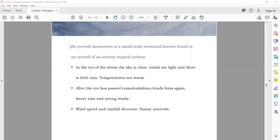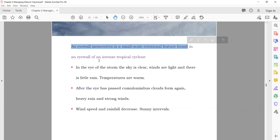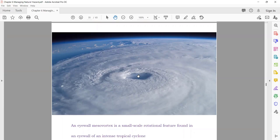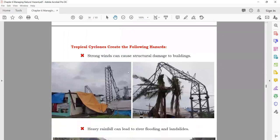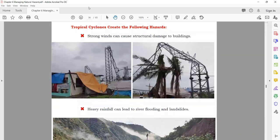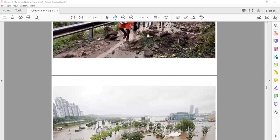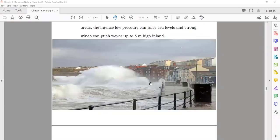The eye wall or mesovortex is a small-scale rotation feature found in the eye wall of an intensive tropical cyclone. In the eye of the storm, the sky is clear — no clouds — while all around there is violent weather. Tropical cyclones create hazards including: flooding, loss of life, building damage, land sliding, and can also cause tsunamis.